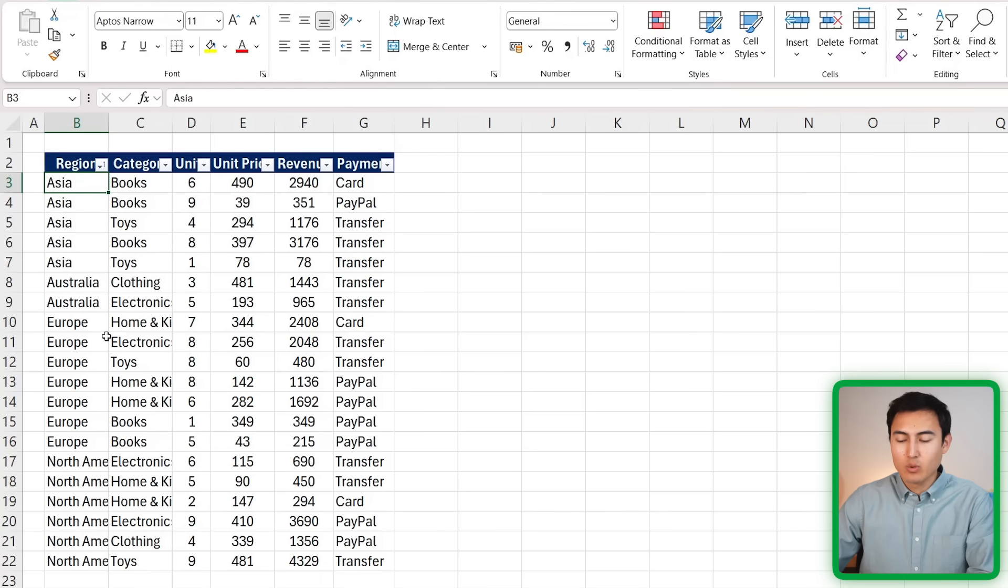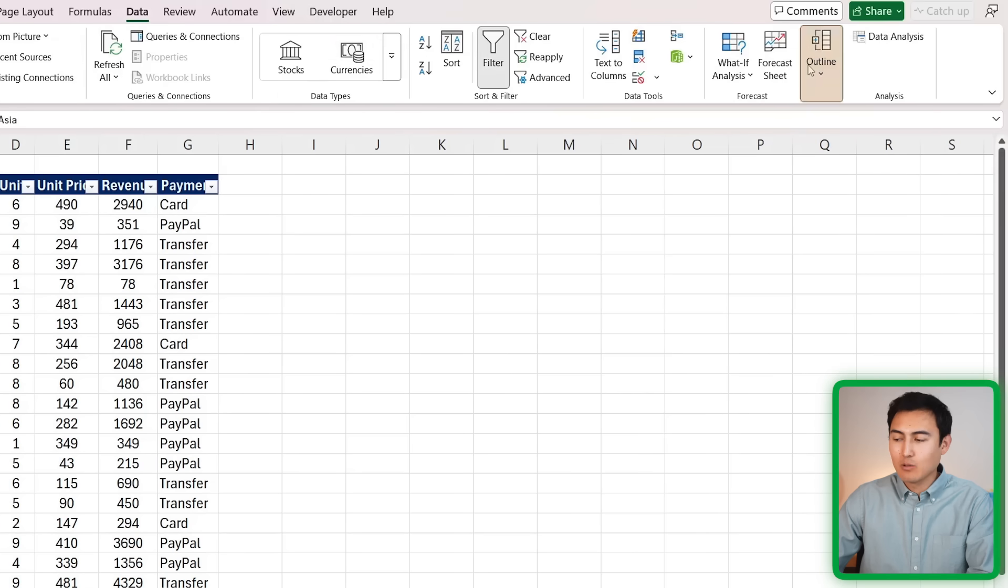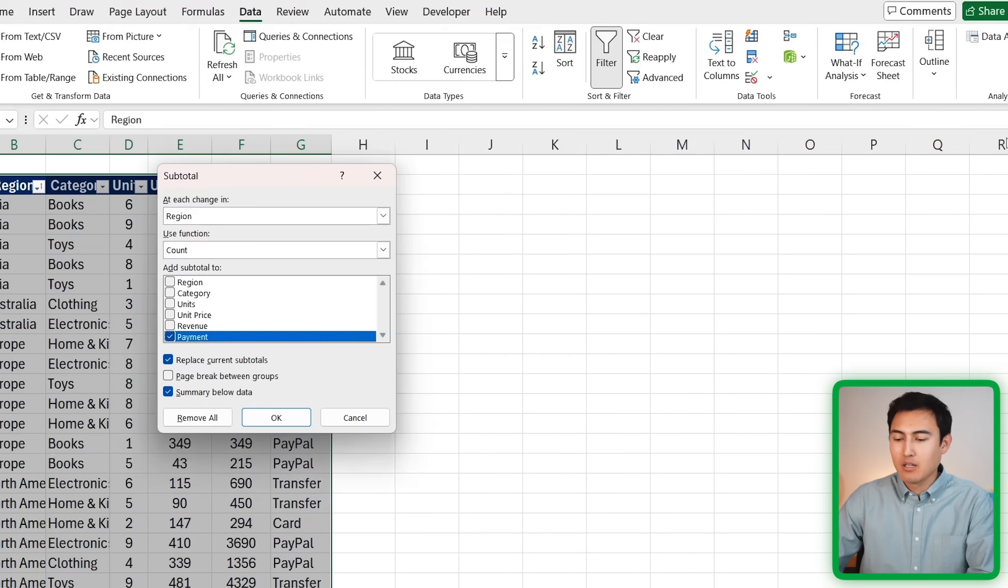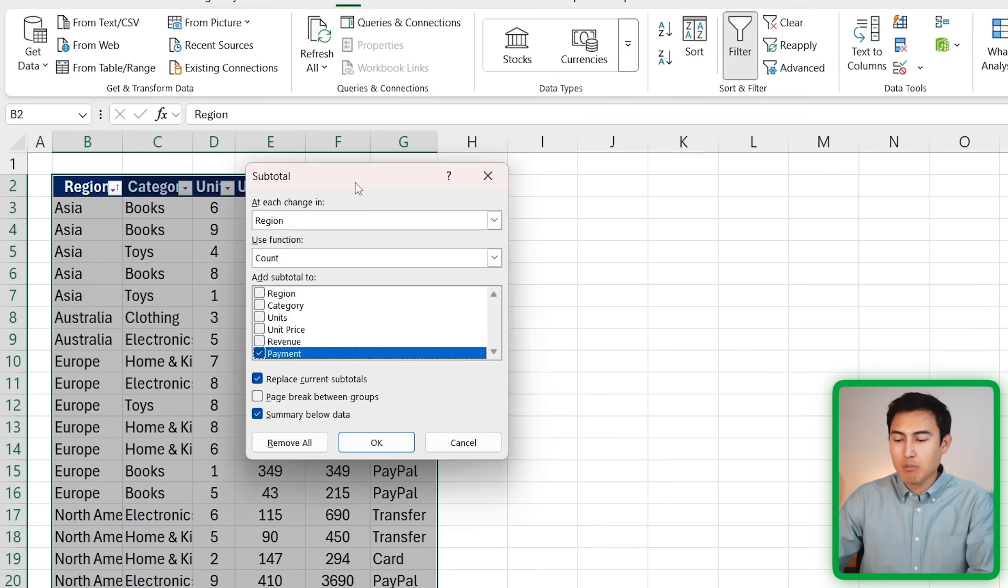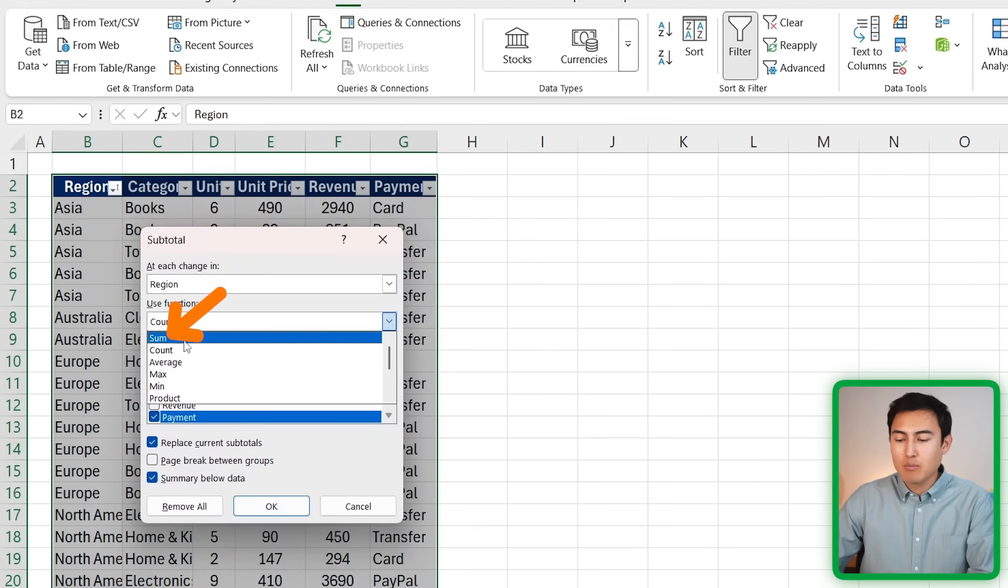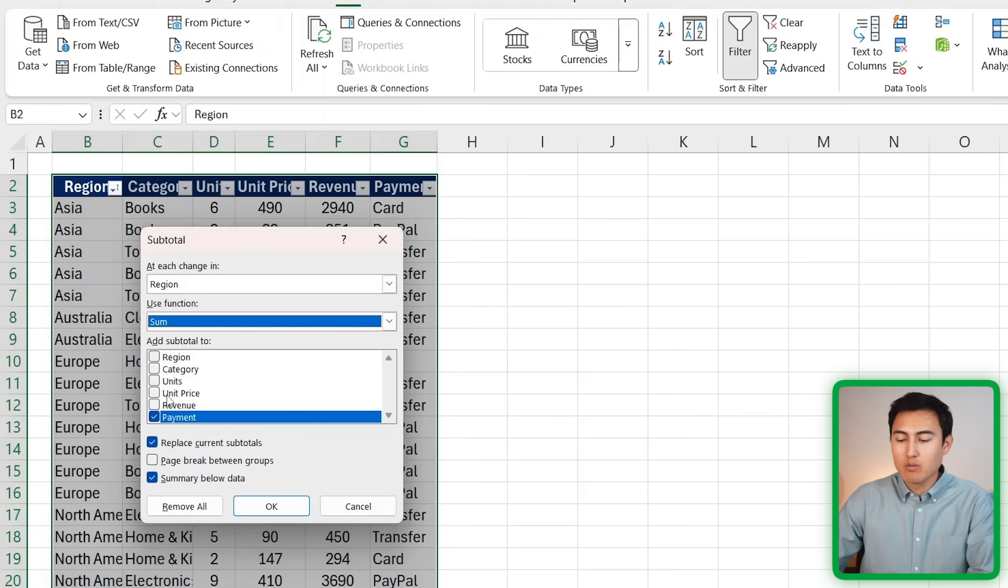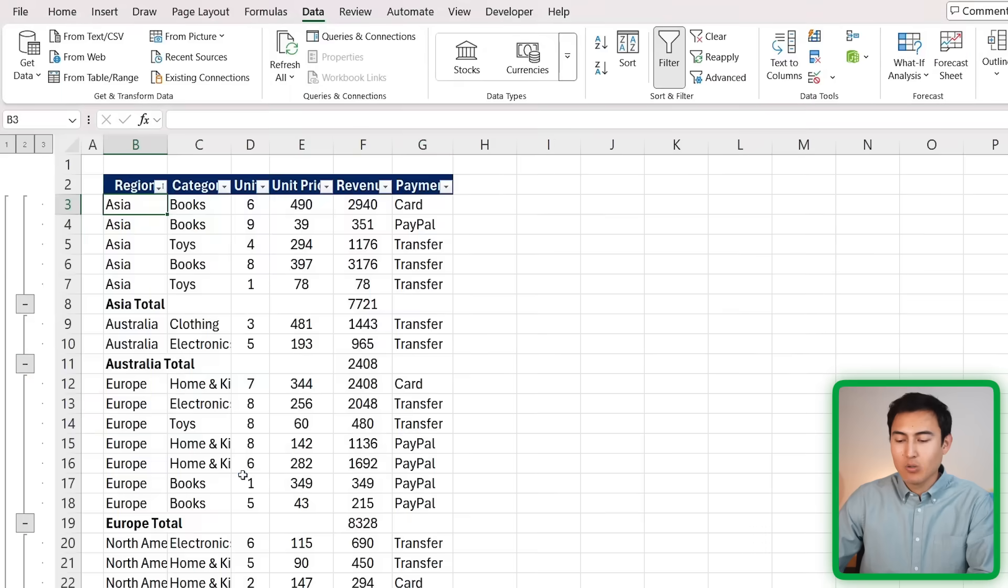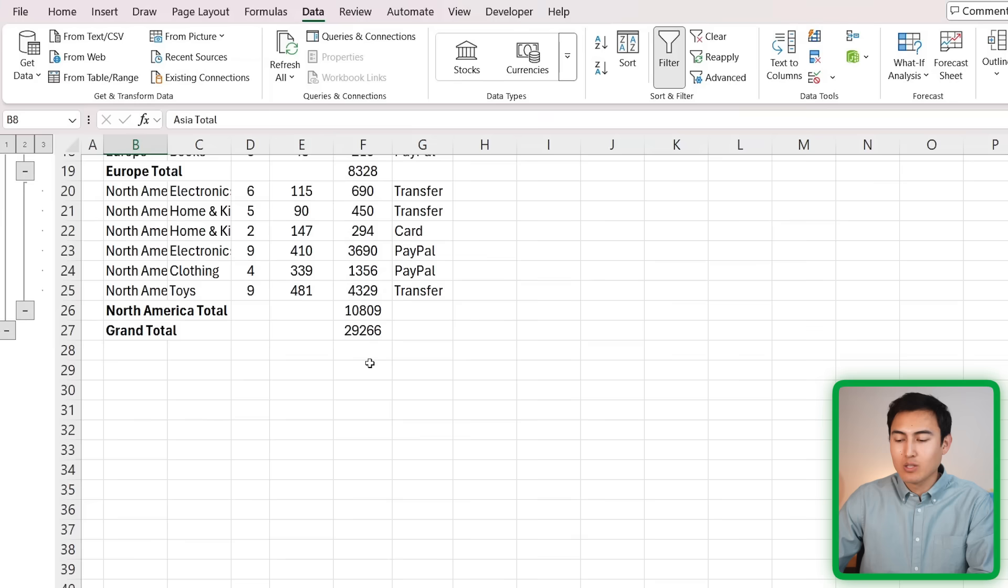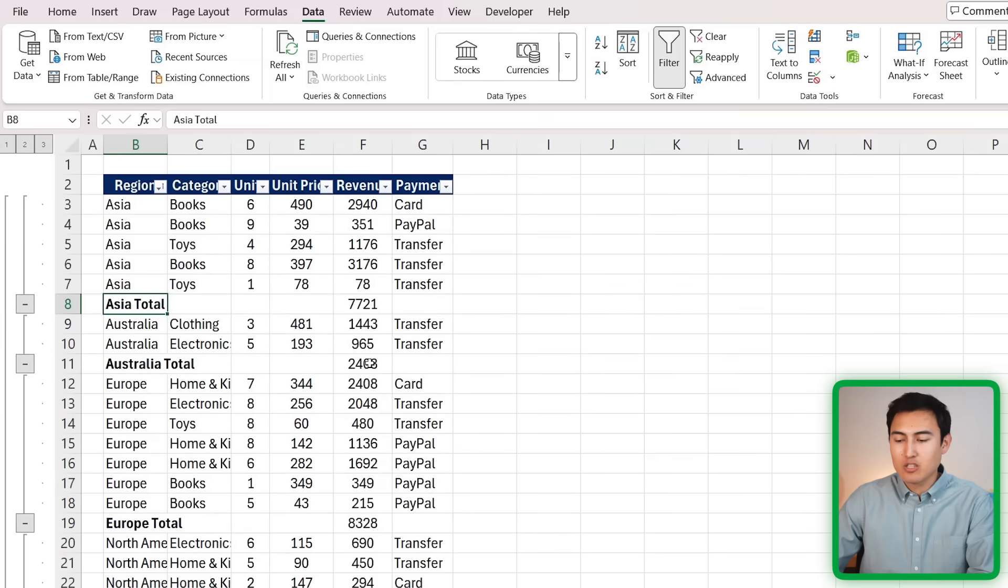From here, if you want to group the totals - so the total for Asia, total for Australia, etc. - it's actually quite simple. All you want to do is head over to Data, and under Outline, click on this Subtotal button. When you do that, it's going to show this pop-up. What do we want to group by? The different regions. And we want the sum of the revenue for each, so we're just going to untick on payment and tick on revenue here instead. Press on OK there.